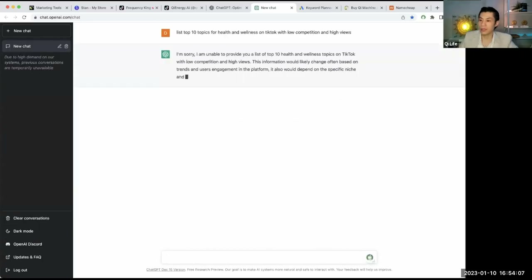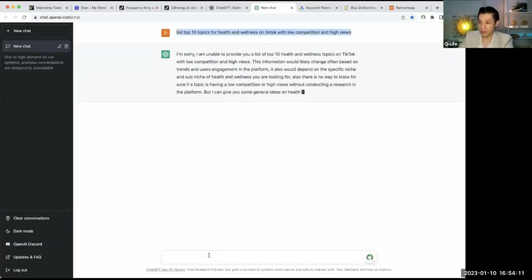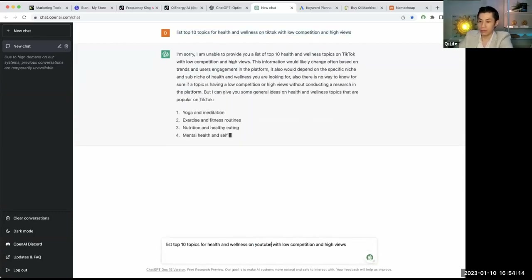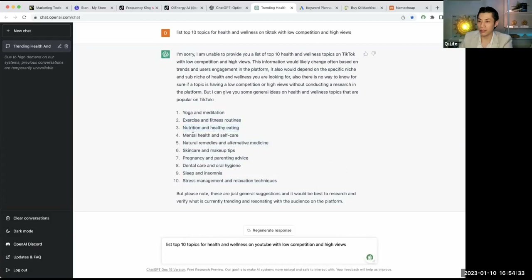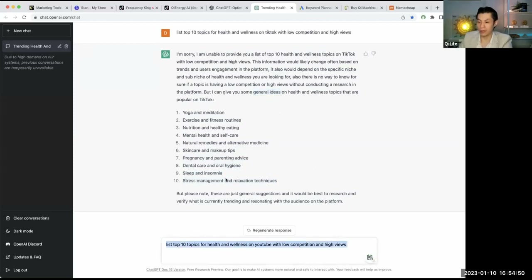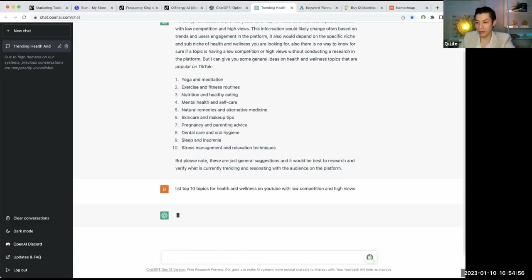Let me try rephrasing. 'Top topics for health and wellness on YouTube with low competition' — it gave back yoga, meditation, exercise and fitness, nutrition, healthy eating, mental health, self-care, natural remedies, alternative medicine, skincare, pregnancy and parenting advice, dental care, oral health, sleep, insomnia, stress management, and relaxation techniques. So it gave some general ideas. ChatGPT probably knows YouTube a little better, but it still gives you useful topic ideas.